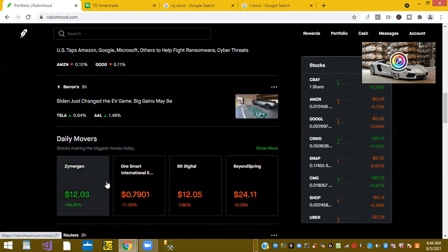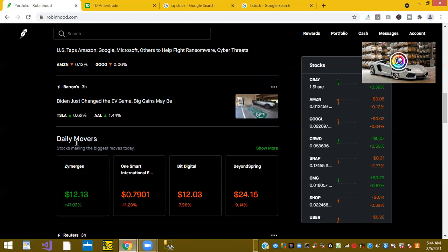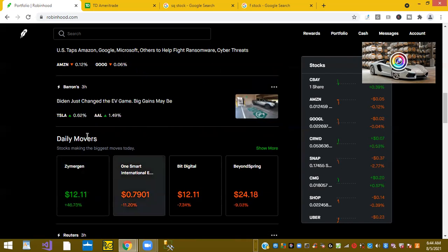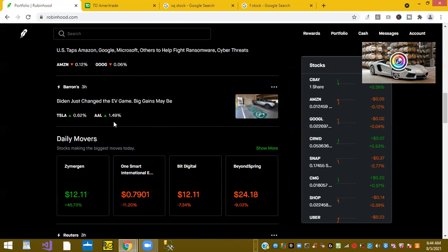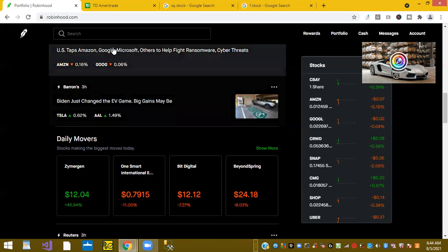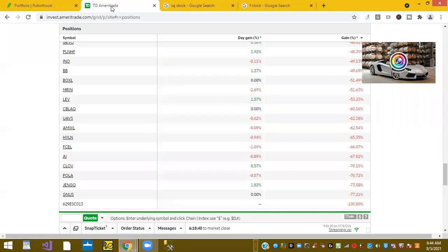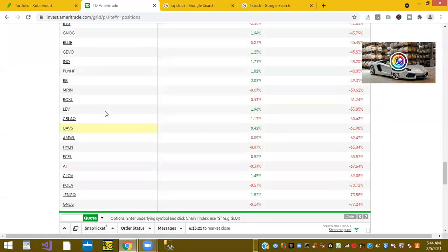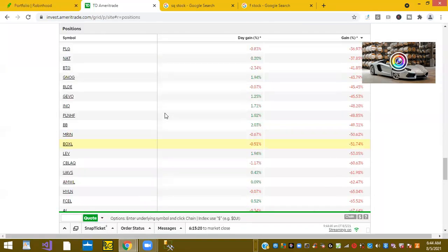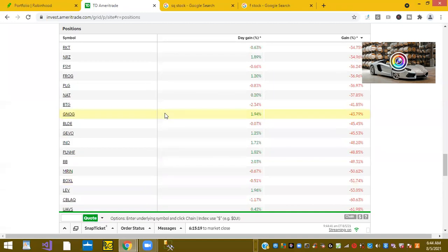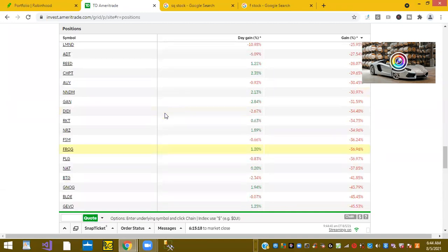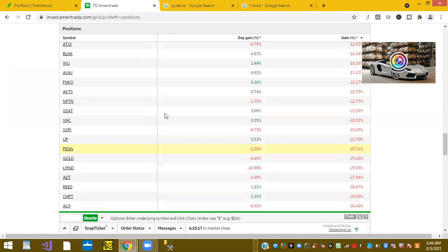You have some top movers. Zymerging is up 45% in Robinhood's daily movers. Alright. So off to my other account. Let's just see what are my top stocks this morning.